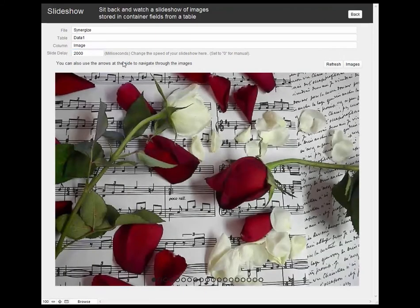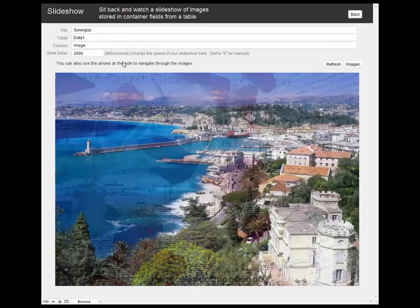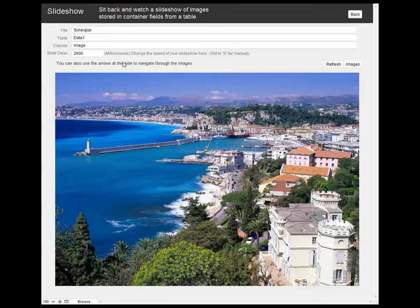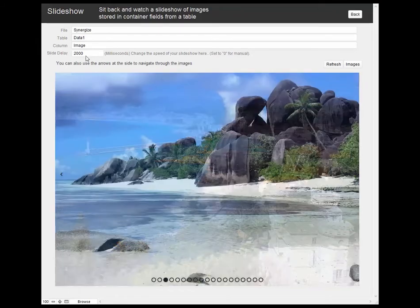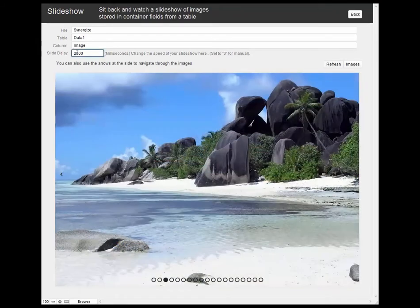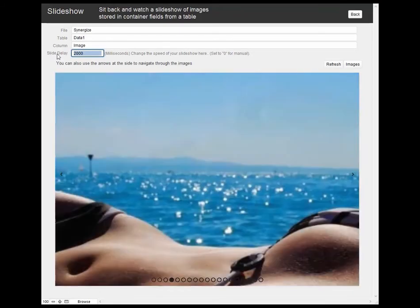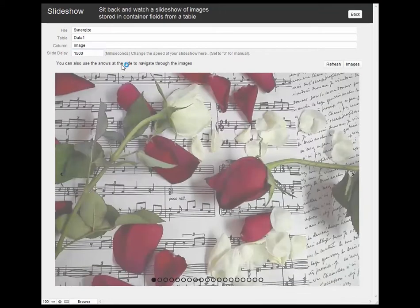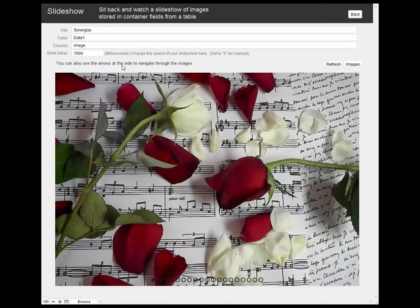So that's one of the applications that we've provided. I'll just set that back to the normal setting, about one and a half seconds.